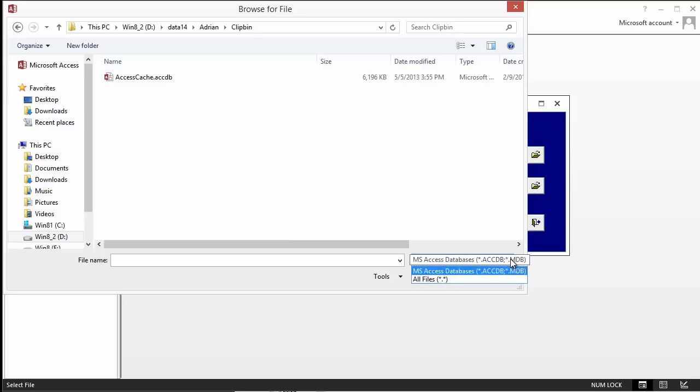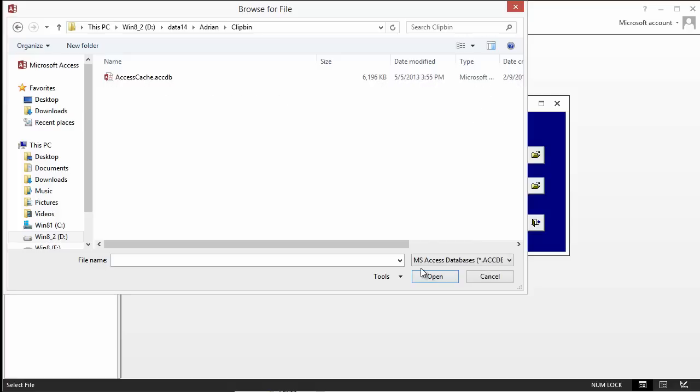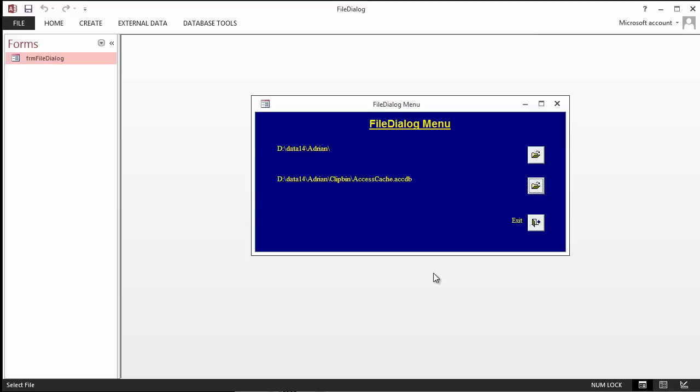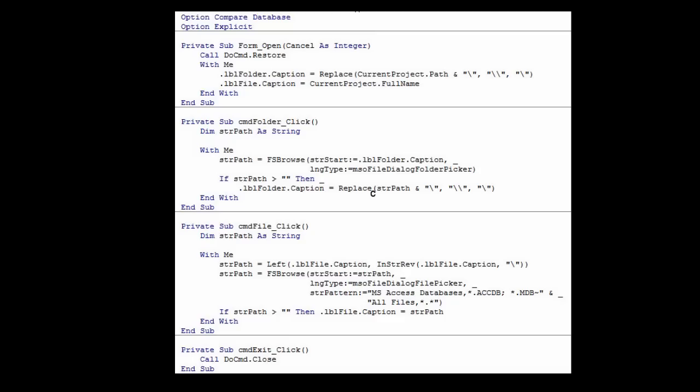These are the options that we have. We'll come to that in the code later. Can show all files. Or, as I want to do, just access database files. I'm going to select it. Click OK. And you'll notice that that shows the name of the selected file.